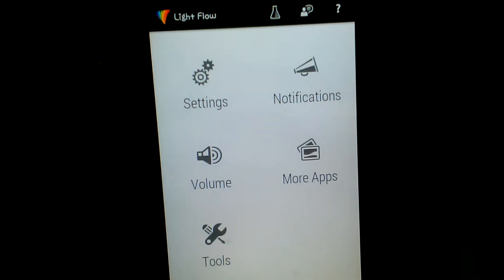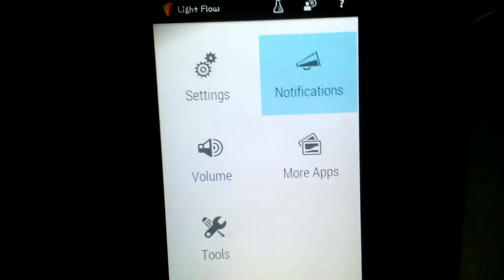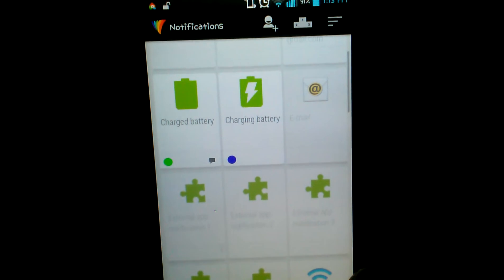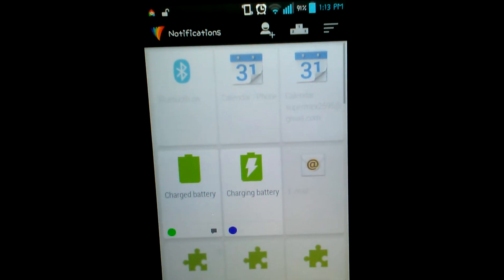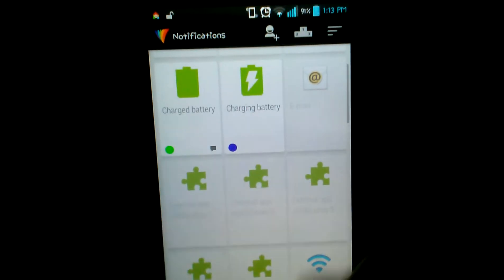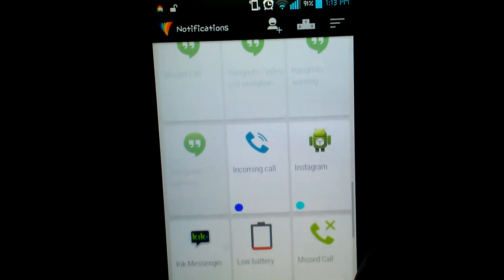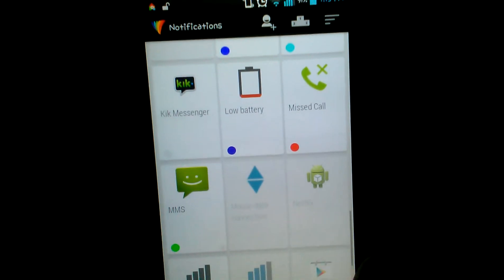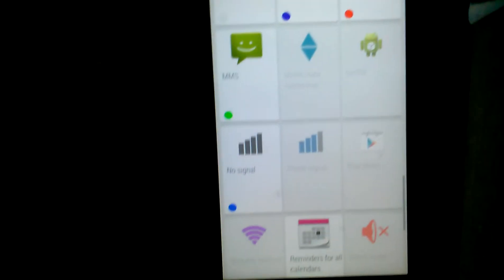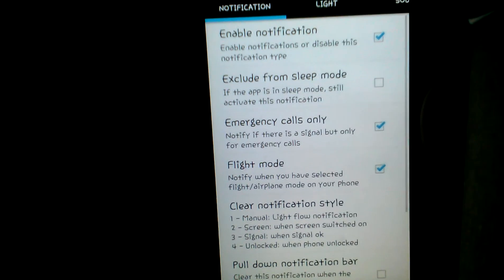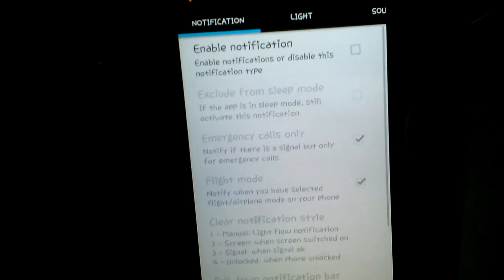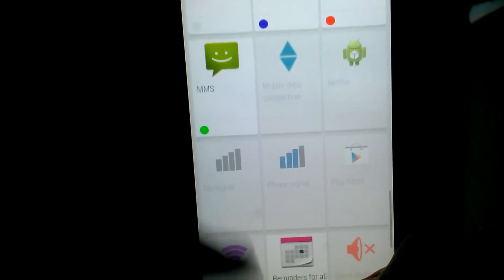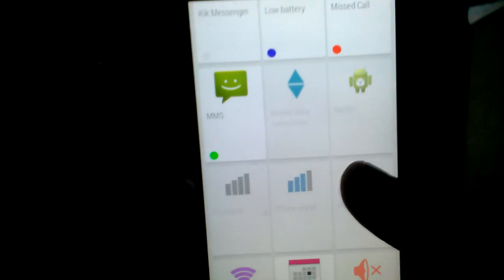Now go to your notifications. These are all the things that have constant light notifications you can set. For example, for No Signal, I'm going to try No Signal. Enable notification. It's always going to look like this when you first get it. I'm going to show you the No Signal notification.